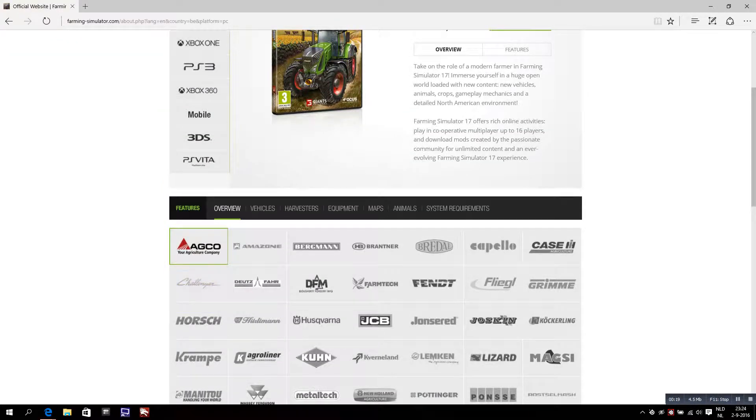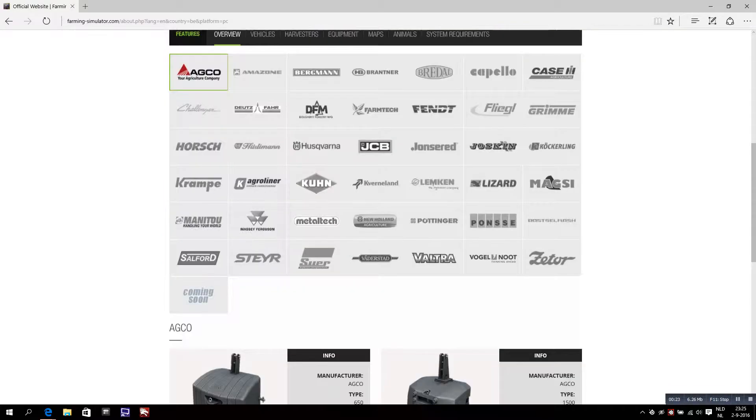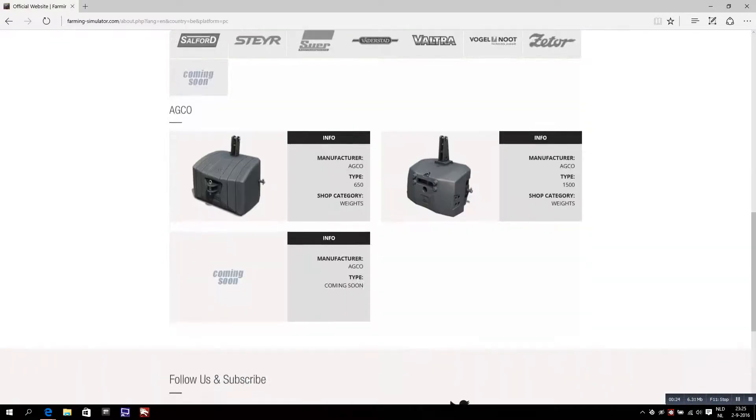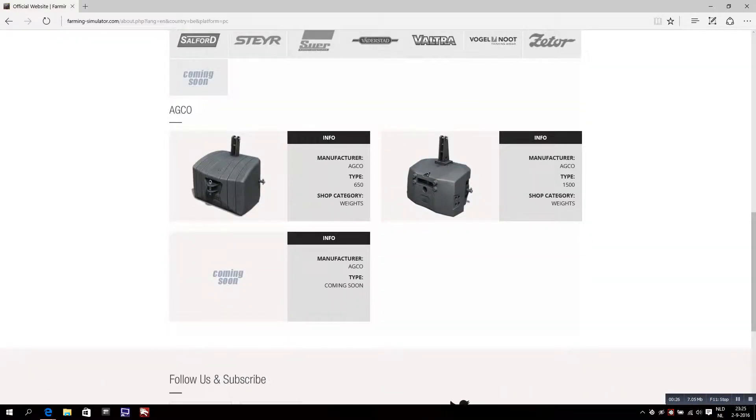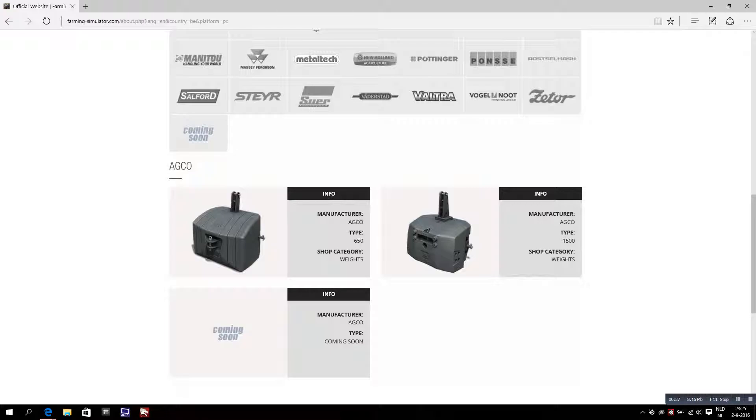This is the AGCO Agriculture Company, just was added now. They also have harvesters I thought, but these are the weights they have added so far - those two weights, as you see, that's probably their weight 600, 650 kilos and 1500 also.